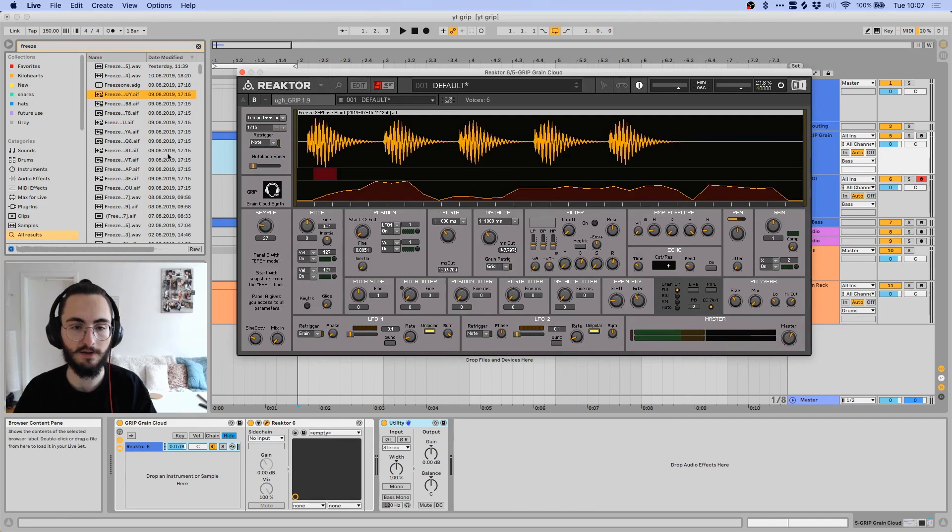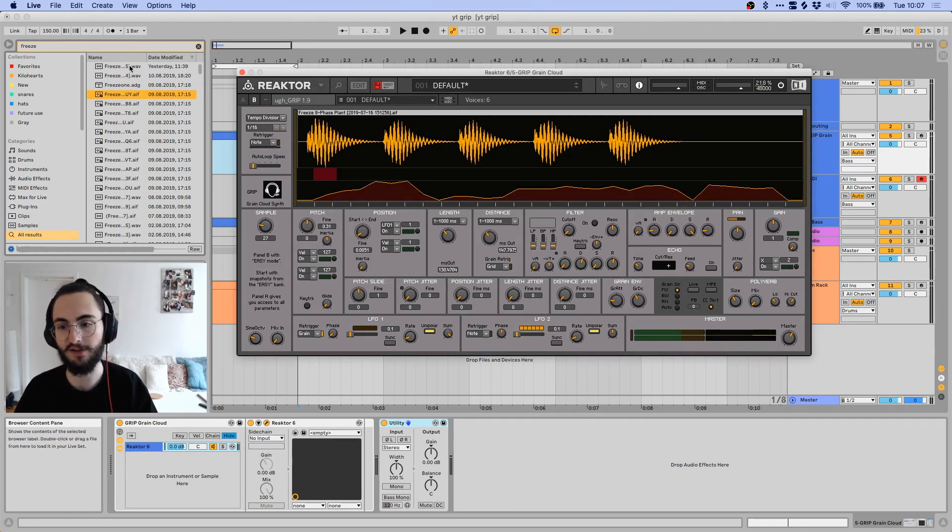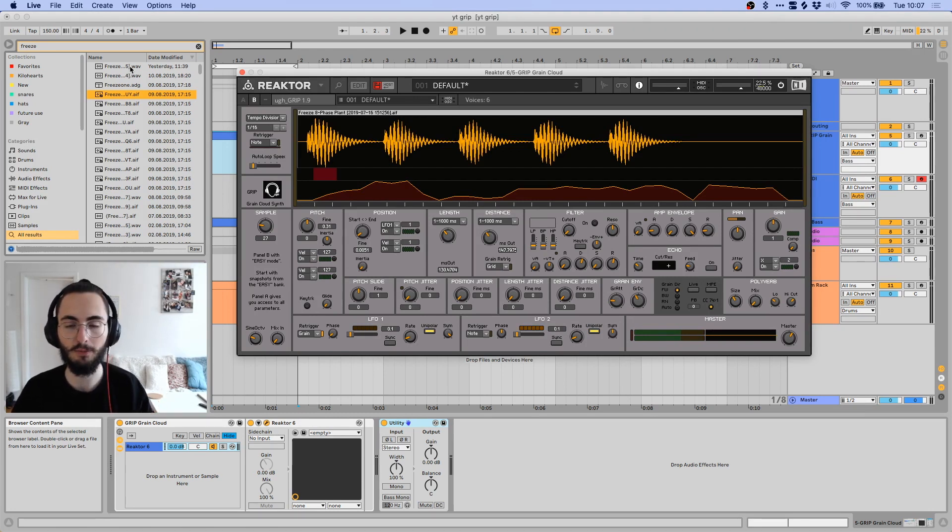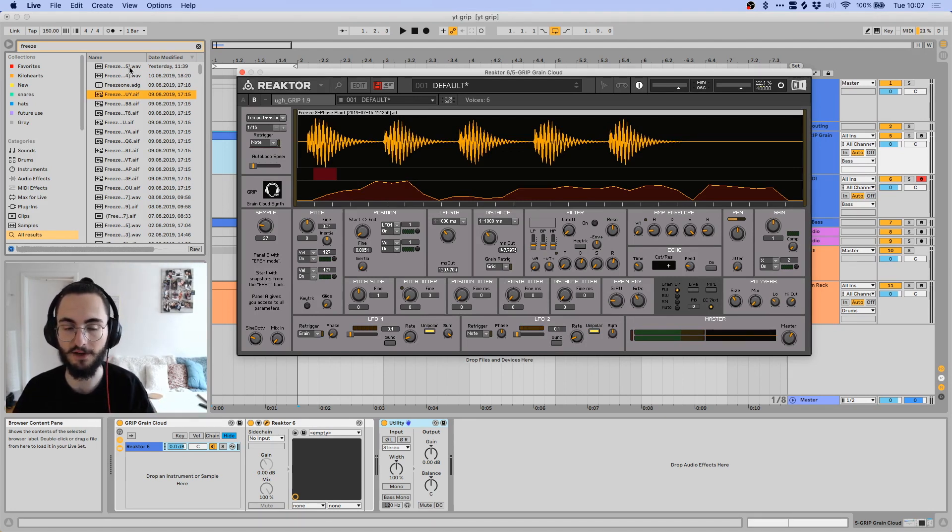Alright, so basically the way you start is you import a sample. Sounds that I found very useful for this is, for example, a bassline that already has sub on it, like this one.